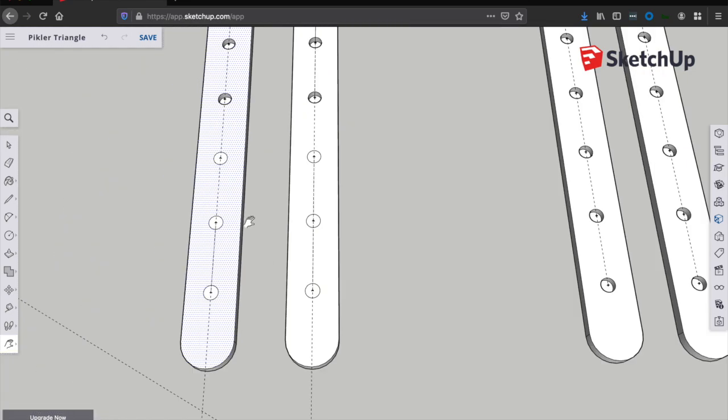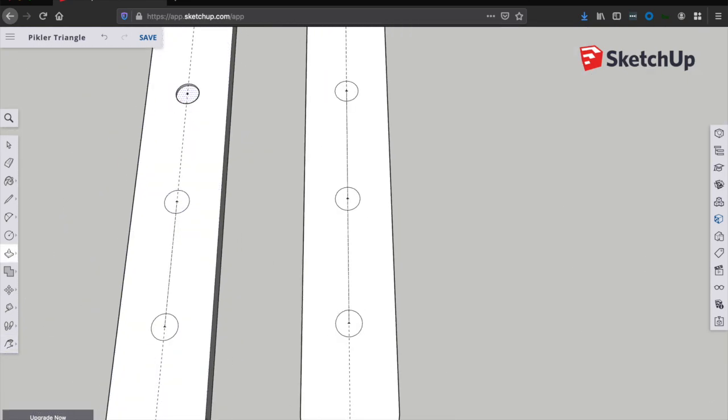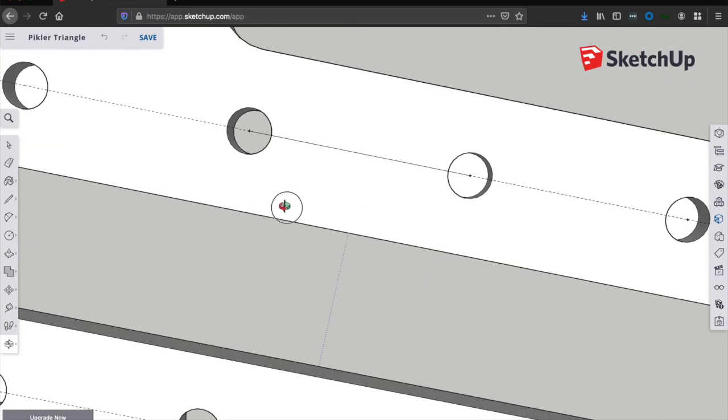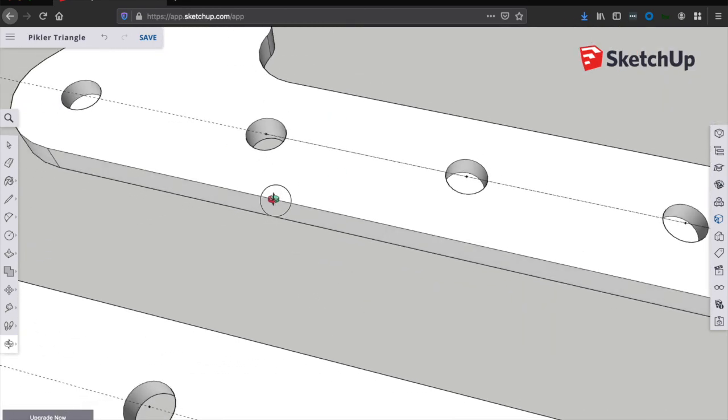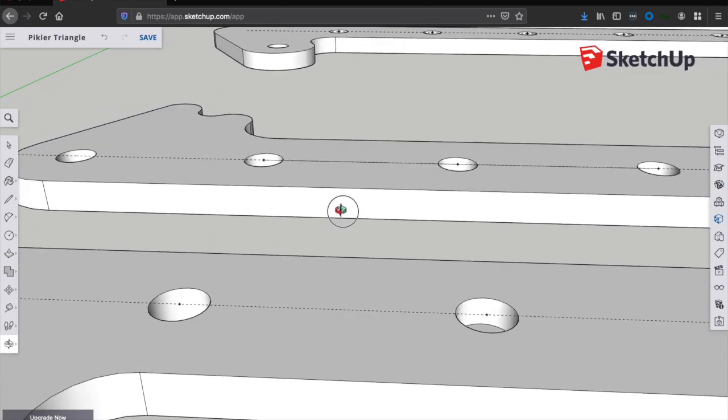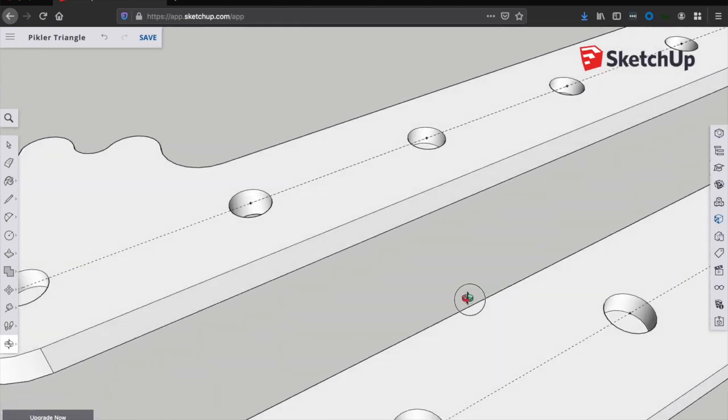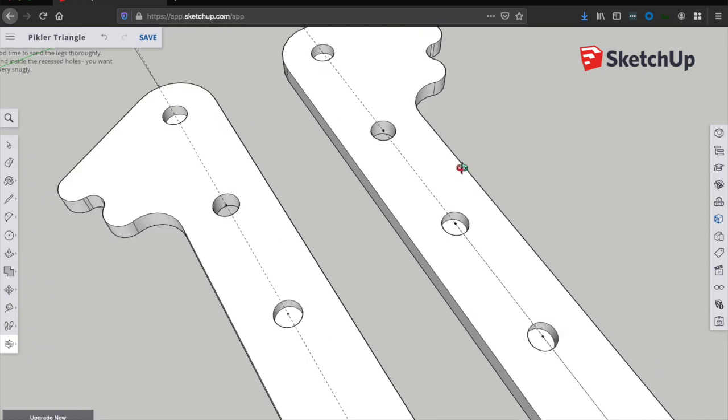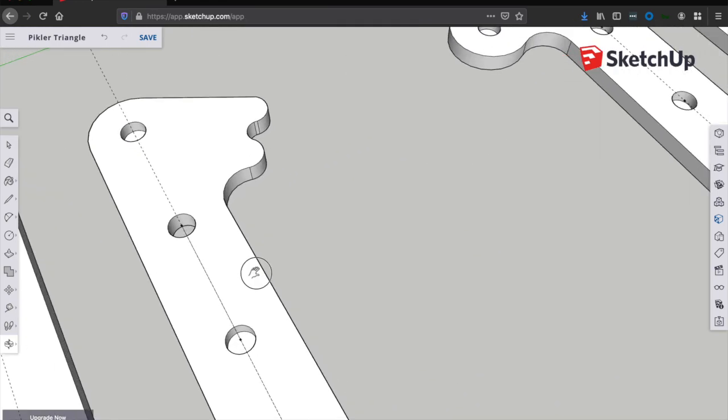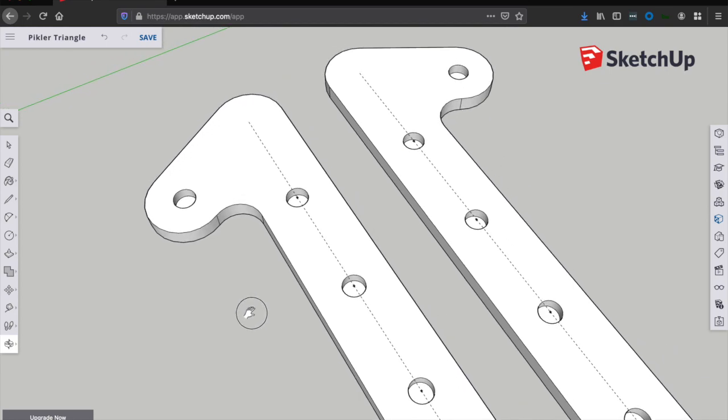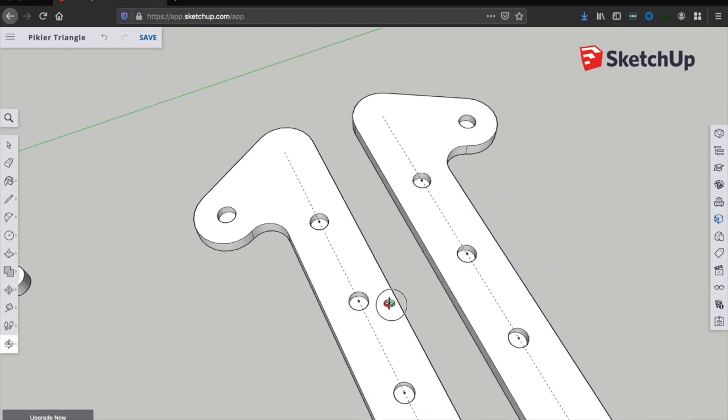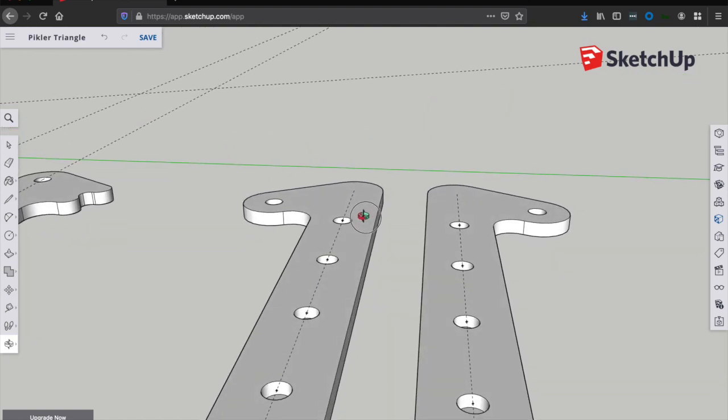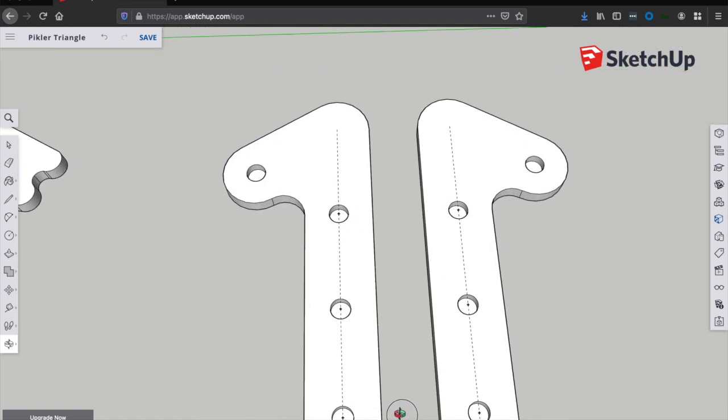Once you've got all these holes drilled and everything is ready to go, now is a good time to give the legs a good sanding all over, but I would recommend that you don't sand inside the holes because we want the dowels to have a really tight fit so you don't want to sand away too much material inside the holes. But otherwise, go ahead and sand everything and if you have a router, feel free to add an eighth inch or a quarter inch round over to all the sides of the legs to give them a nice smooth finish or you can knock off the hard edges with some rough grit sandpaper and a little bit of old-fashioned elbow grease.